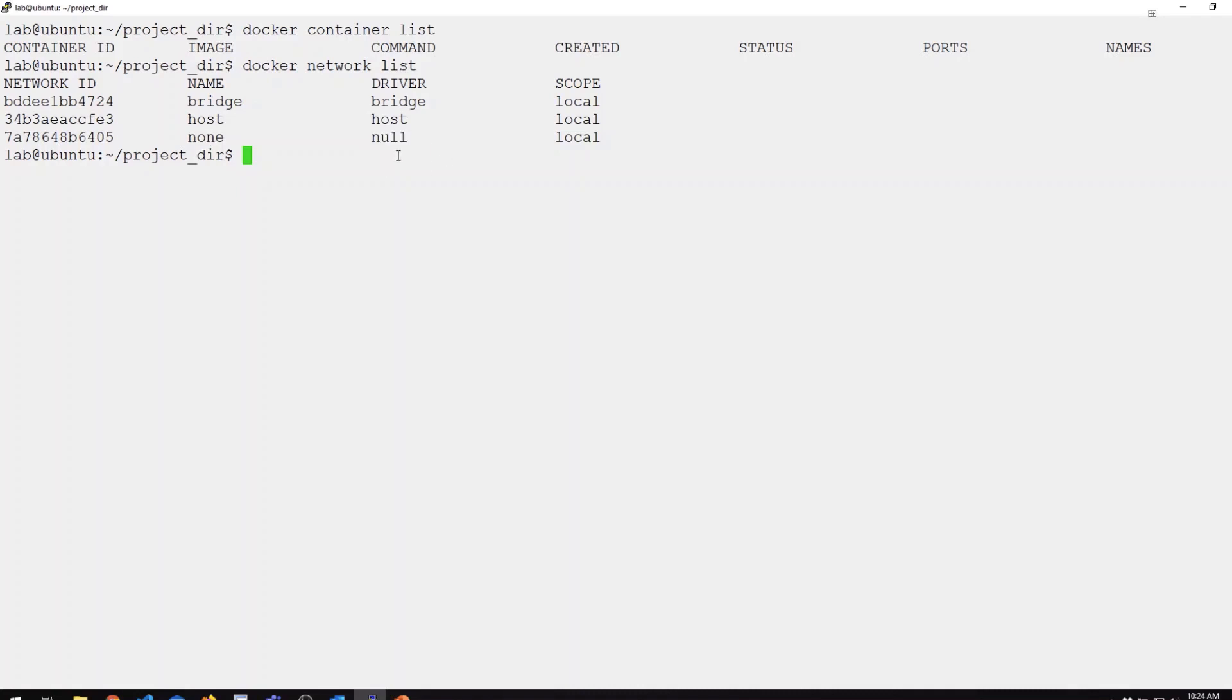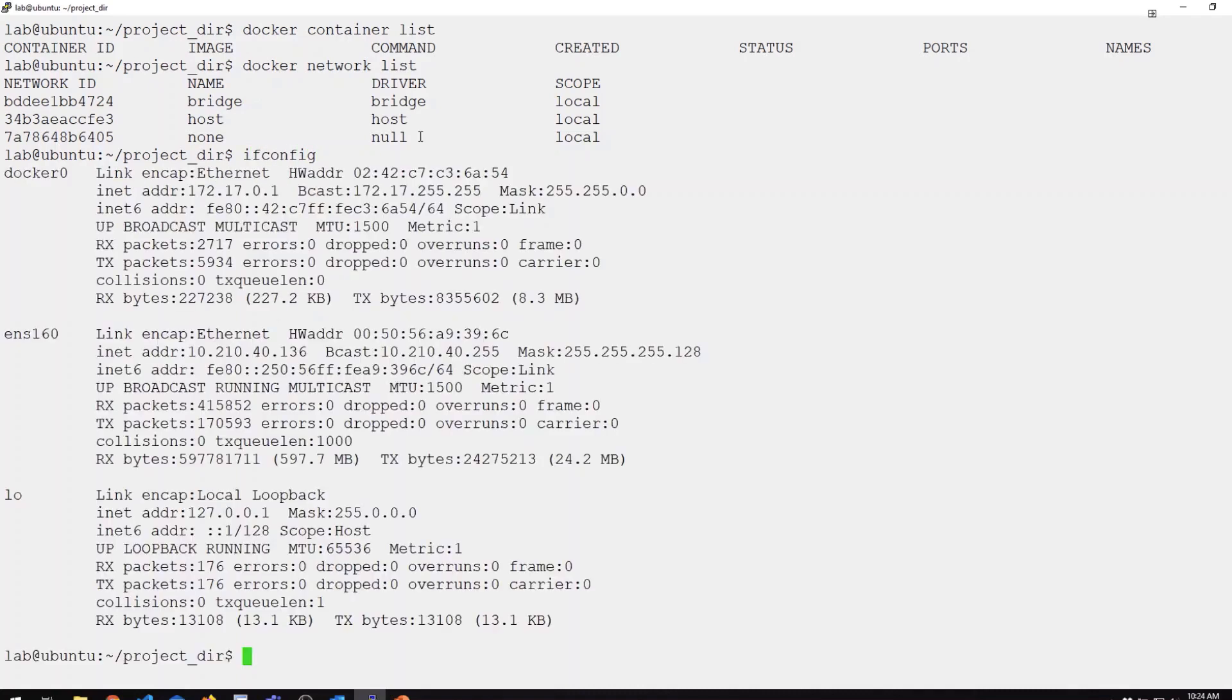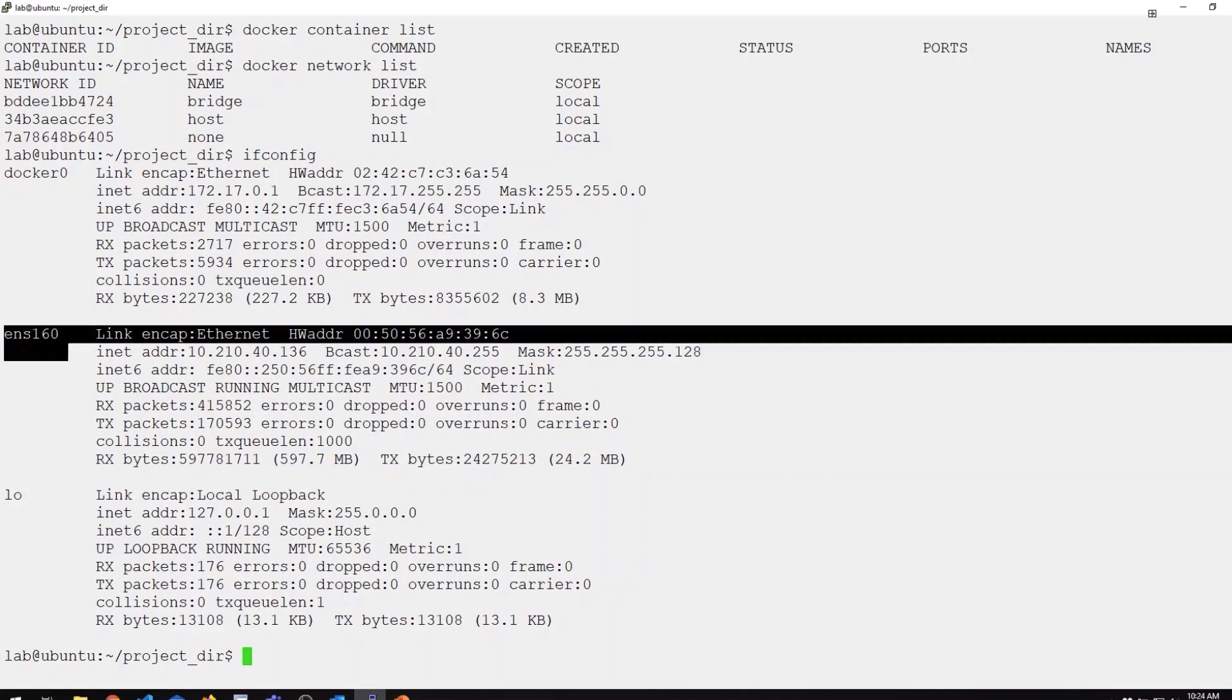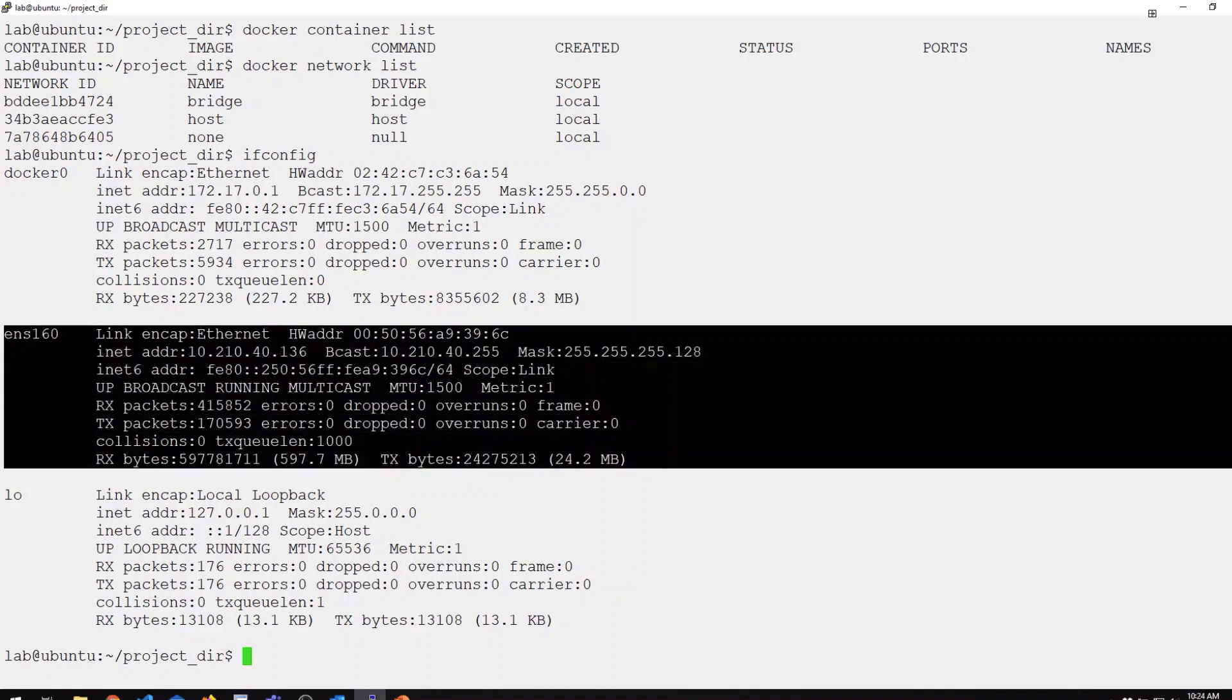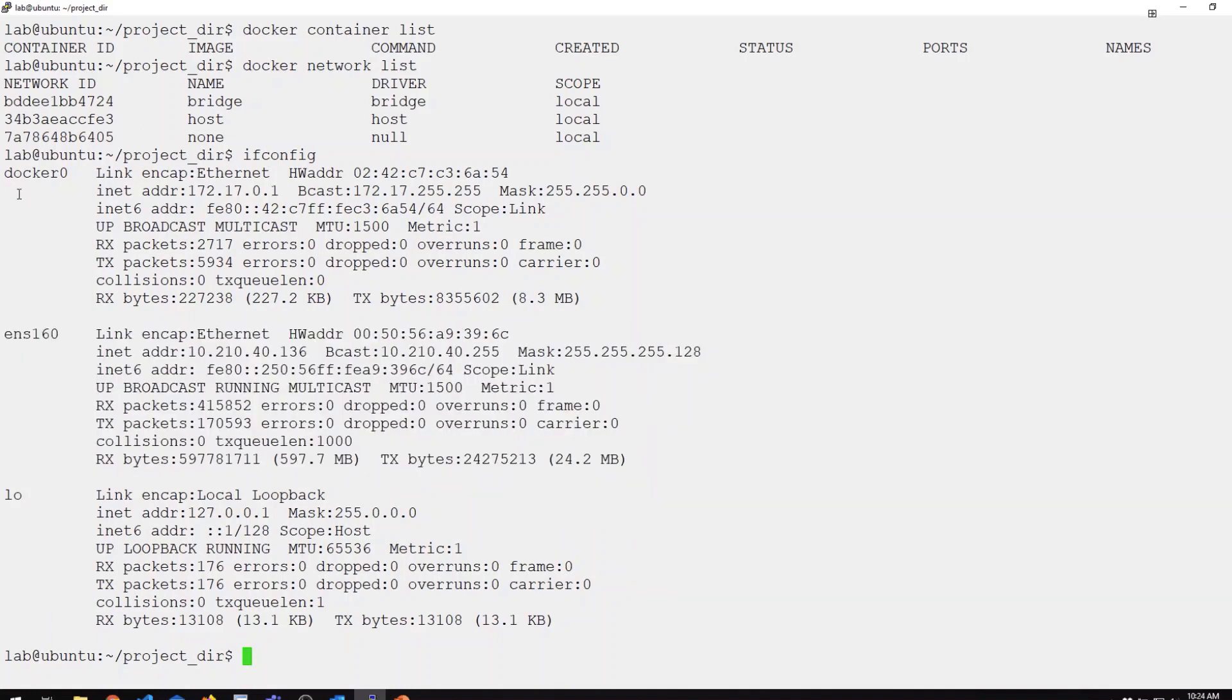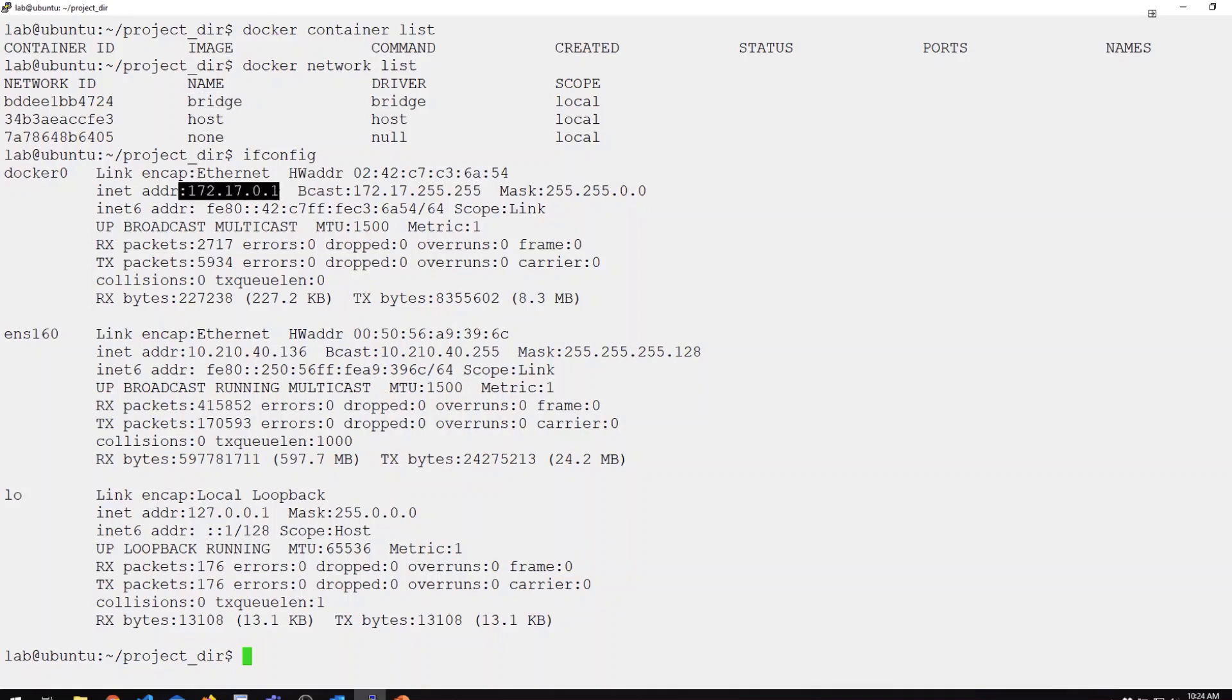We can also look at this from the perspective of the Linux kernel. If we take a look at our ifconfig output, you can see our ENS160, this is my public interface. Docker 0 is the actual bridge that represents this bridge network in Docker. You can see it's got the .1 address in the 172.17.0.1 range. This will act as the gateway for any containers that I attach to that default network.